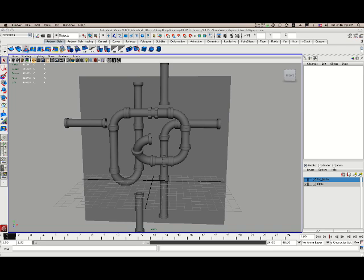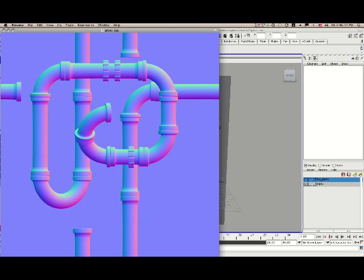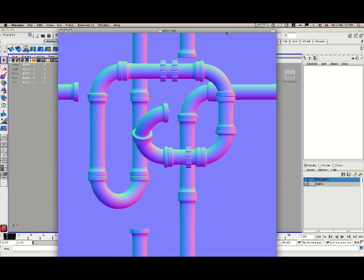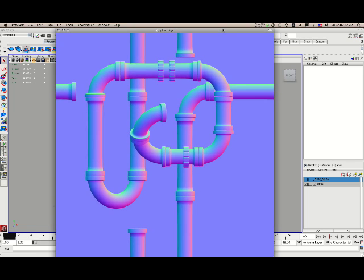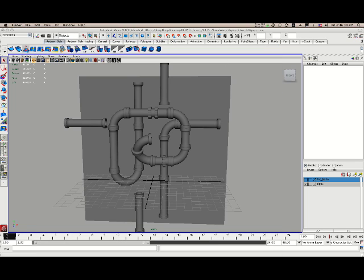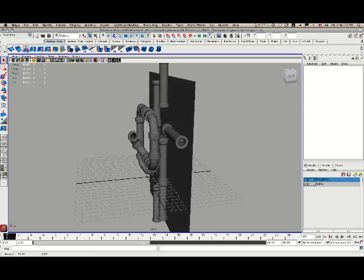Now just to give you a little heads up of what we're going to be looking at here, what we're going to try and get is a map that looks like this. This is going to be my resulting normal map, and we're going to produce it from this geometry very quickly here inside of Maya.